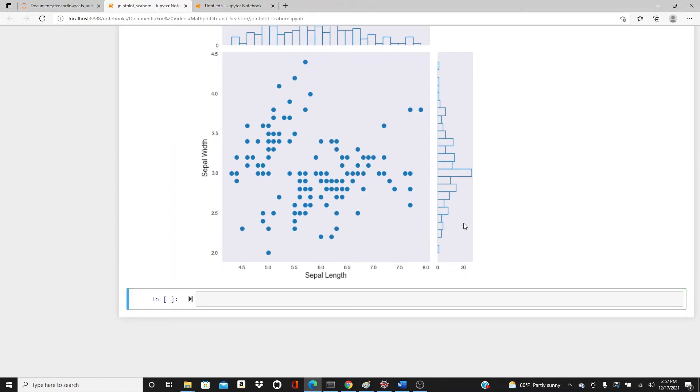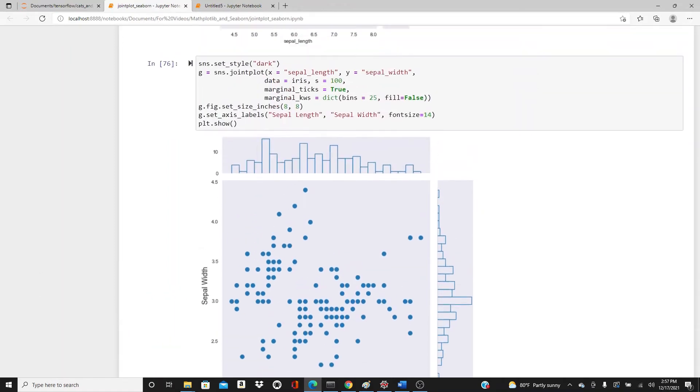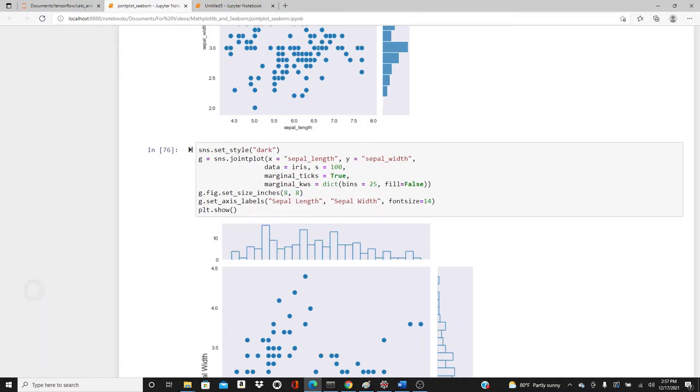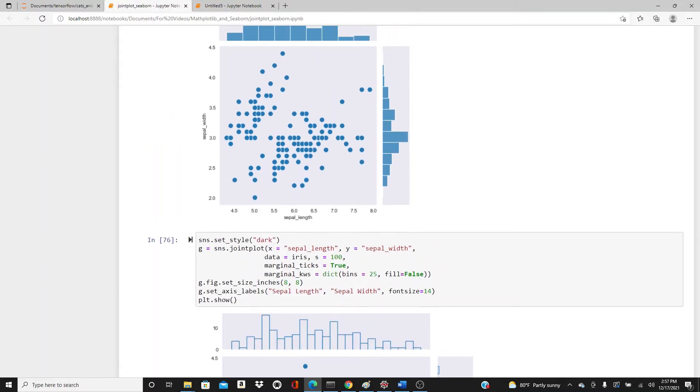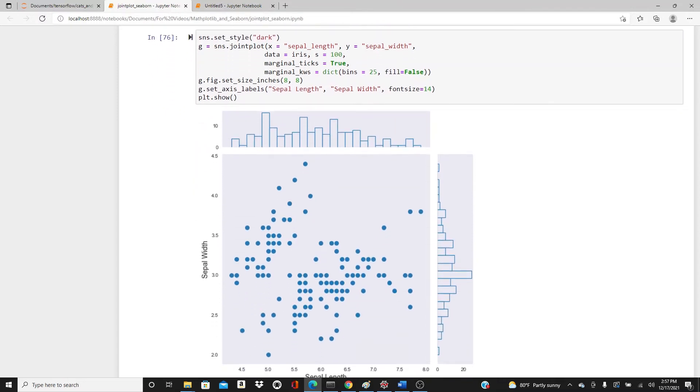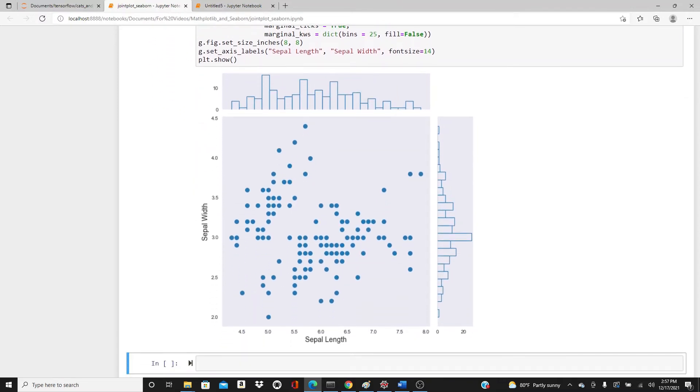Marginal_ticks True so we have the ticks here - you can see 0, 10, 20, so you know the range of the data a little bit. Fill False so there's nothing filling these bars. We had blue but actually I like it with blue, but I just wanted to show you the option.